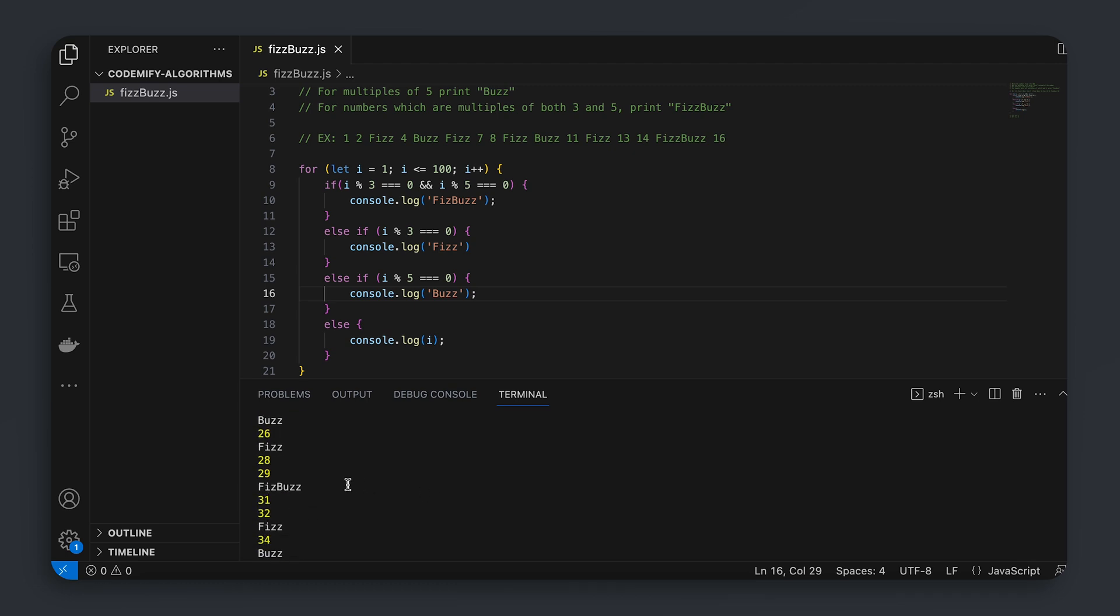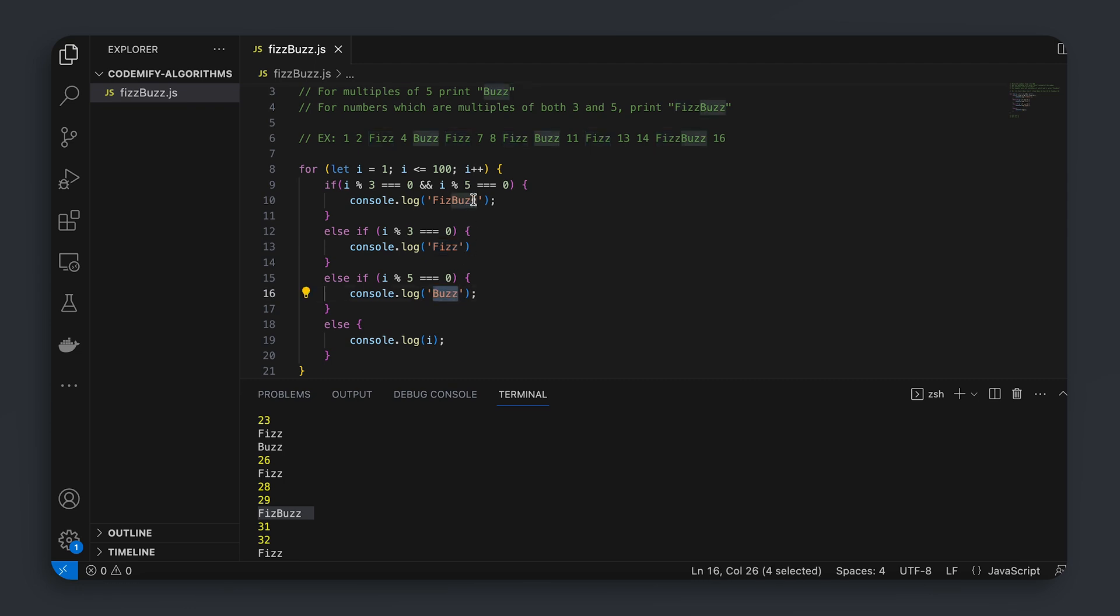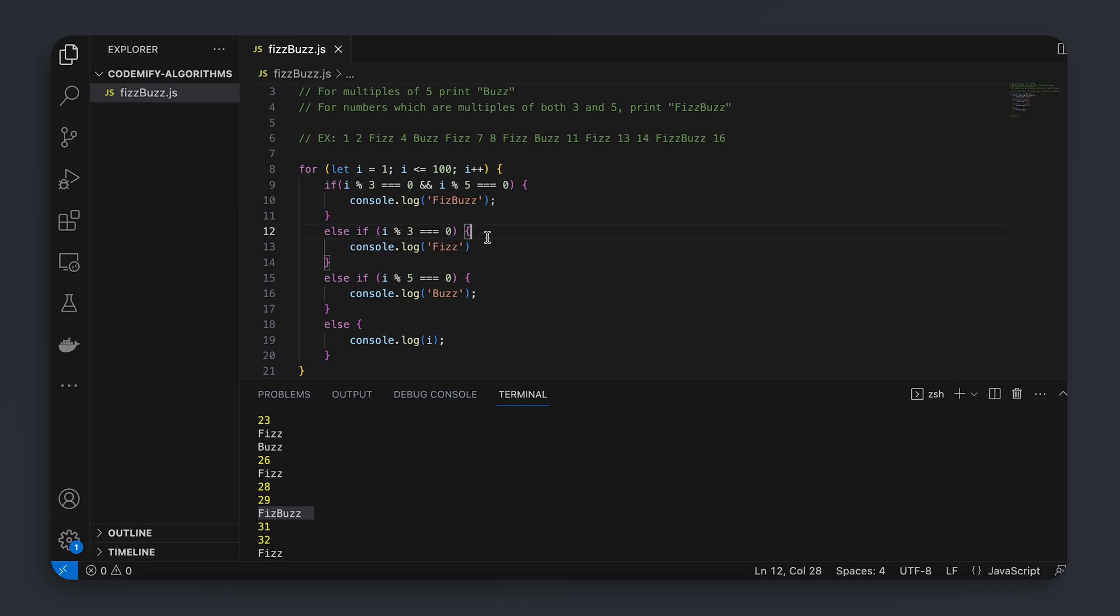So all of the divisible ones, all of the remainders of 3 are printing fizz, all the remainders of 5 are printing buzz, remainders of 3 and 5 are printing fizz buzz. By the way, remainder is called modulo in different languages such as Python and Perl, if I'm not mistaken. So if you had experience with those, you might know that already.